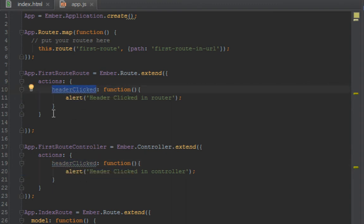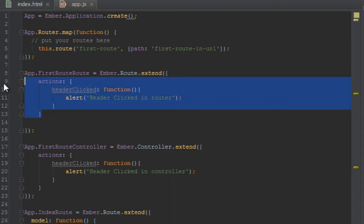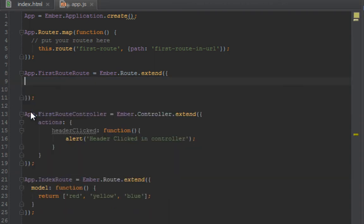Okay, but normally you wouldn't want to put an action in a controller and in a route. You normally want to put it in one of those places so you won't get confused. So we'll leave it in the controller for now.